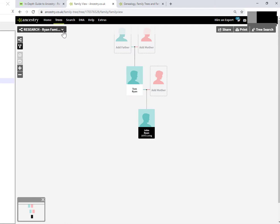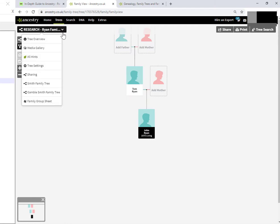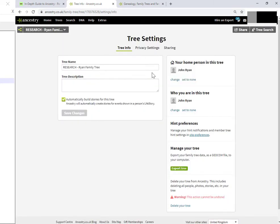So up here, in this drop down, click on tree settings. We land here on the tree info page, which gives you the name and a few other options. This isn't the tab that I want. So click on the middle tab, which is privacy settings.